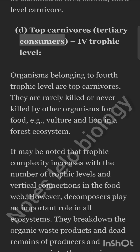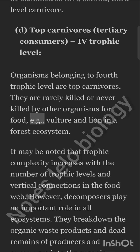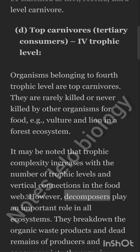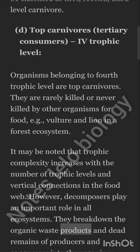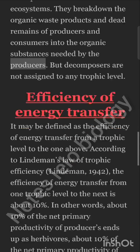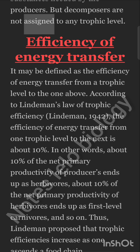Top Carnivores — Tertiary Consumers — 4th Trophic Level. Organisms belonging to the fourth trophic level are top carnivores. They are rarely or never killed by other organisms for food — for example, vulture and lion in a forest ecosystem. Trophic complexity increases with the number of trophic levels and vertical connections in the food web. However, decomposers play an important role in all ecosystems. They break down organic waste products and dead remains of producers and consumers into the organic substances needed by producers, but decomposers are not assigned to any trophic level.